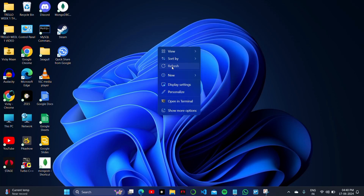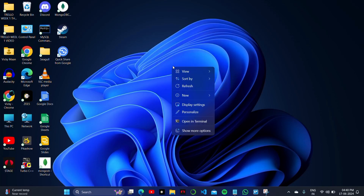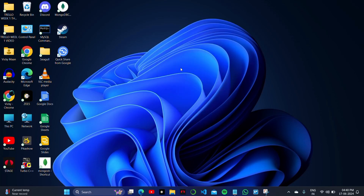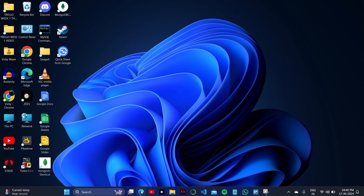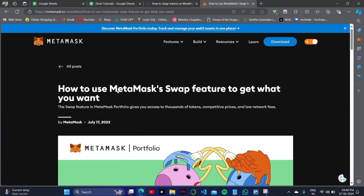How to swap tokens available on your MetaMask account — swap ERC20 and BSC tokens very fast and easily on your profile. For this, I will take a look at the official website and tell you the steps on how you can do it.